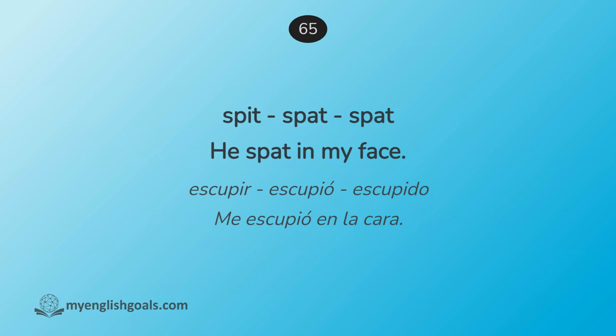Escupir, escupió, escupido. Me escupió en la cara. Spit, spat, spat. He spat in my face.